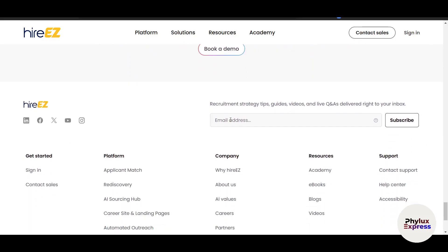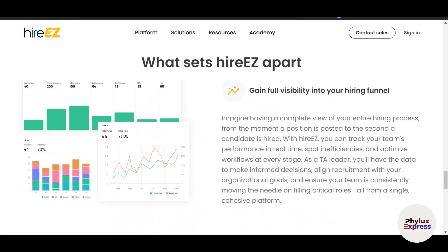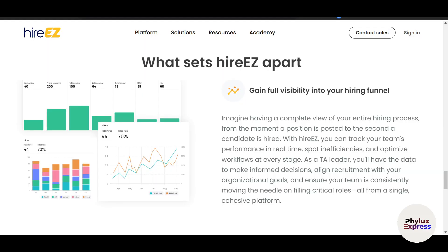Before we get started, let me break down what makes HireEasy stand out. According to the website, HireEasy is an AI-driven recruitment platform designed to help businesses source candidates, automate outreach, track pipelines, and analyze performance. Three things I really like are: AI-powered candidate matching, integration with ATS platforms like Greenhouse and Lever, and a built-in CRM for managing candidate relationships.